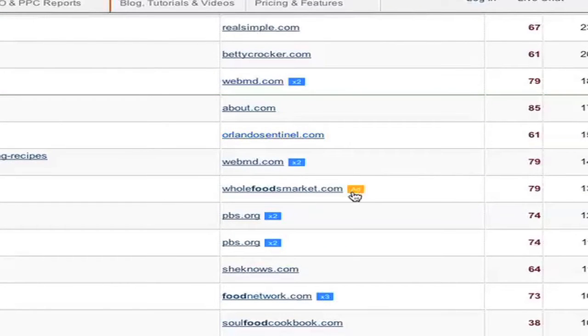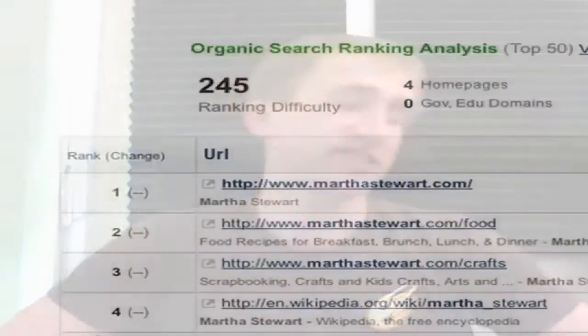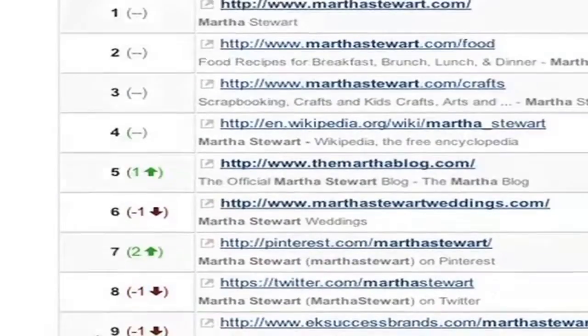It can also be beneficial to see where your competitors are ranking organically and buying ads — it might be an indication of a strong keyword. You can see the exact rank and how it's changed over the last month by scrolling to the far left under the rank change column.